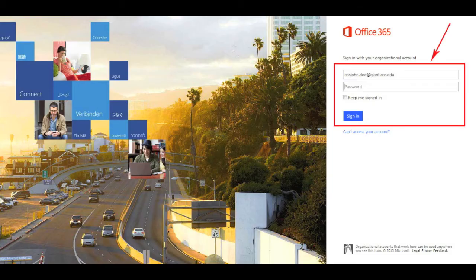Once you're at the email sign-in screen, type in your student email address and the initial password that you wrote down, then click Sign In.